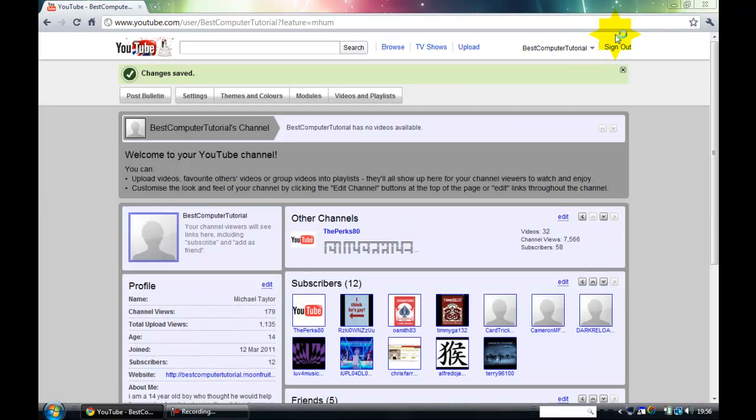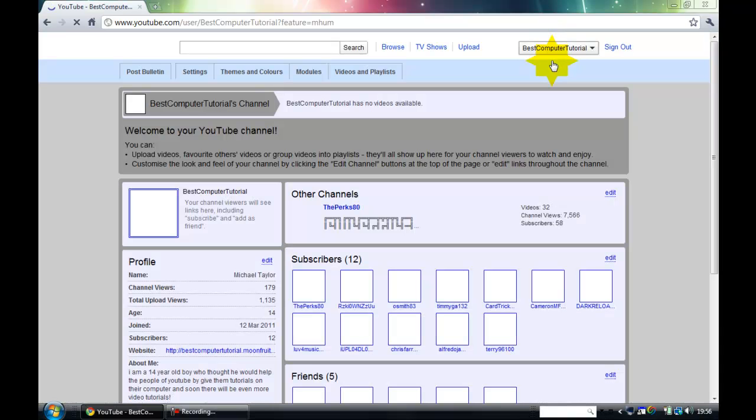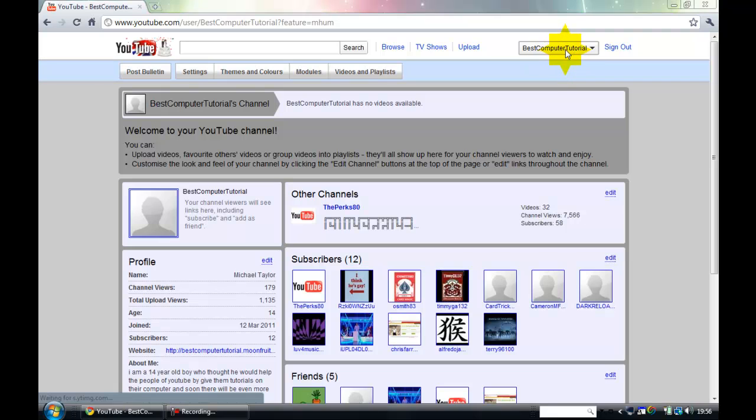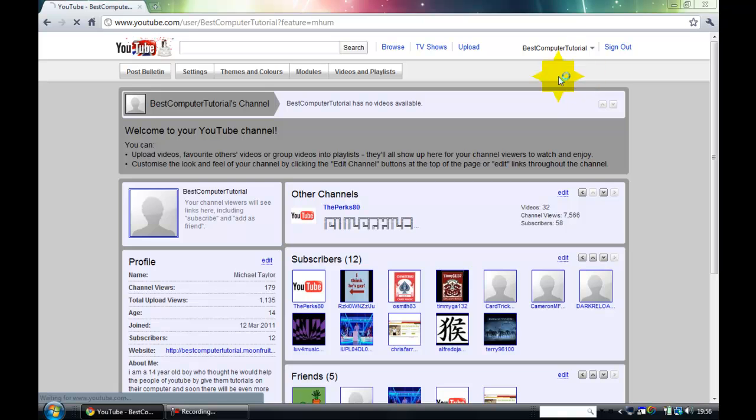Alright so now. Now if I want to put a video in a playlist or anything like that. Like a little folder on my YouTube channel.